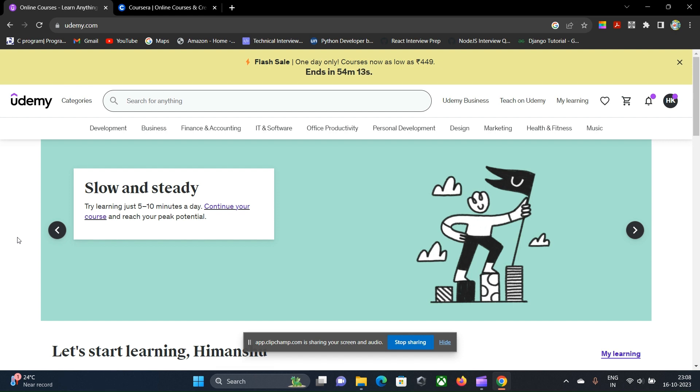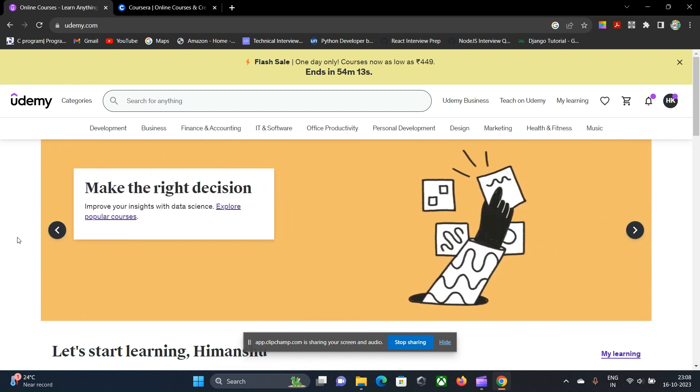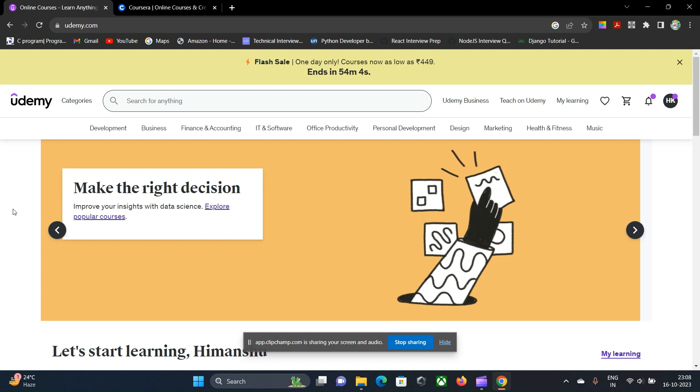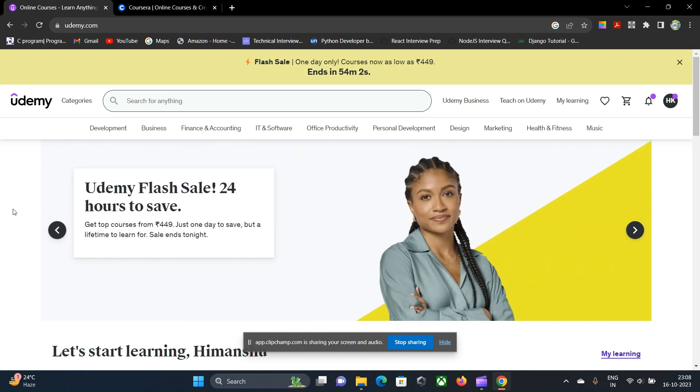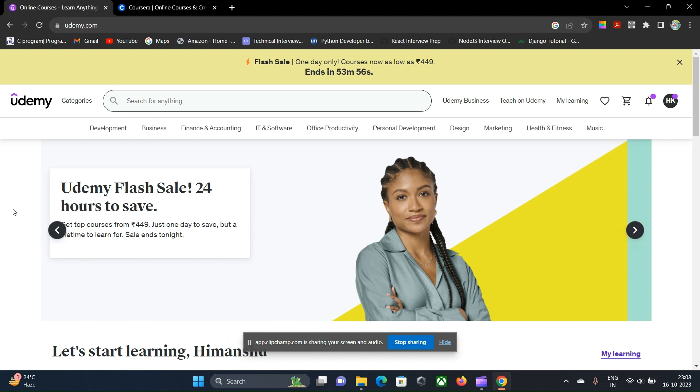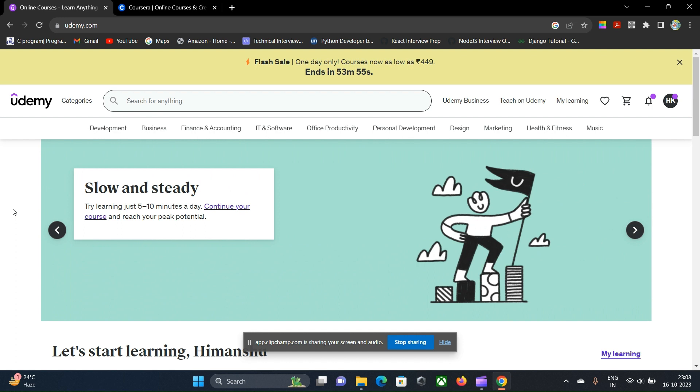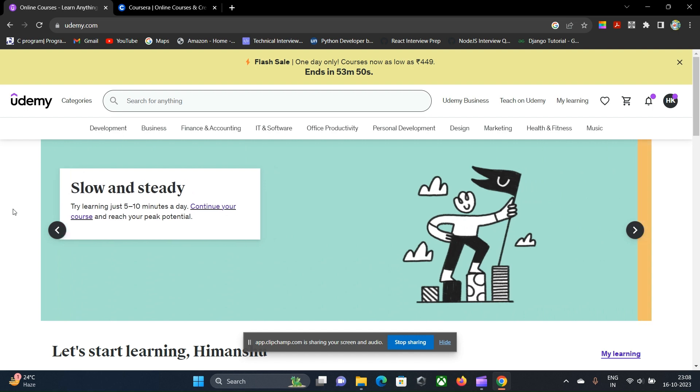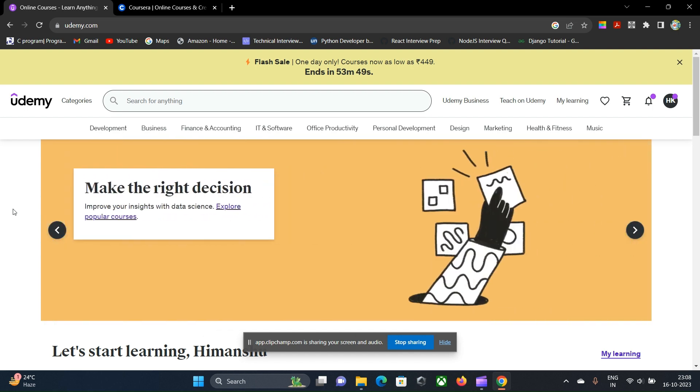Those two platforms are Udemy and Coursera. Previously I have uploaded two or three roadmaps, and in there too I have recommended the Udemy platform. I will be telling you why I prefer Udemy over other platforms such as Coursera, Udacity, Skillshare, Khan Academy, or whatever platform comes across your mind.